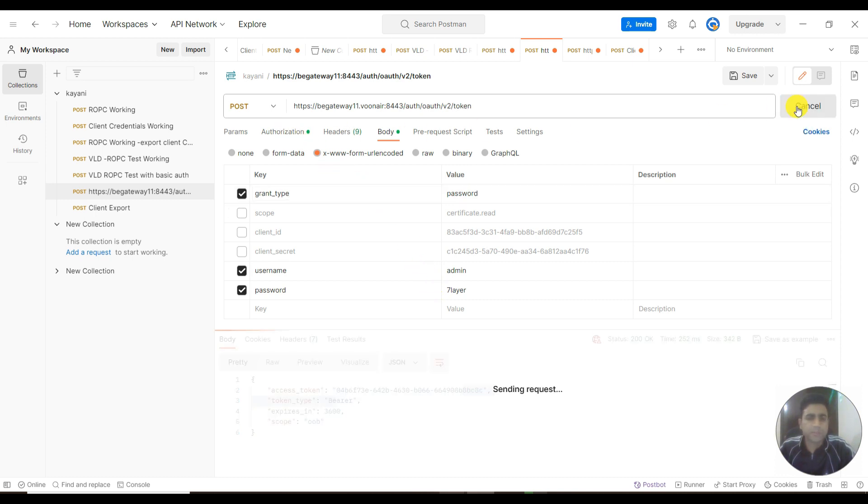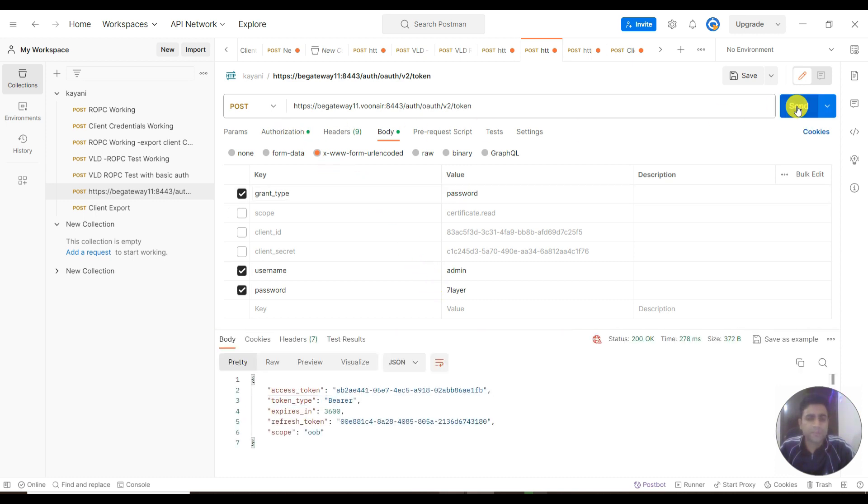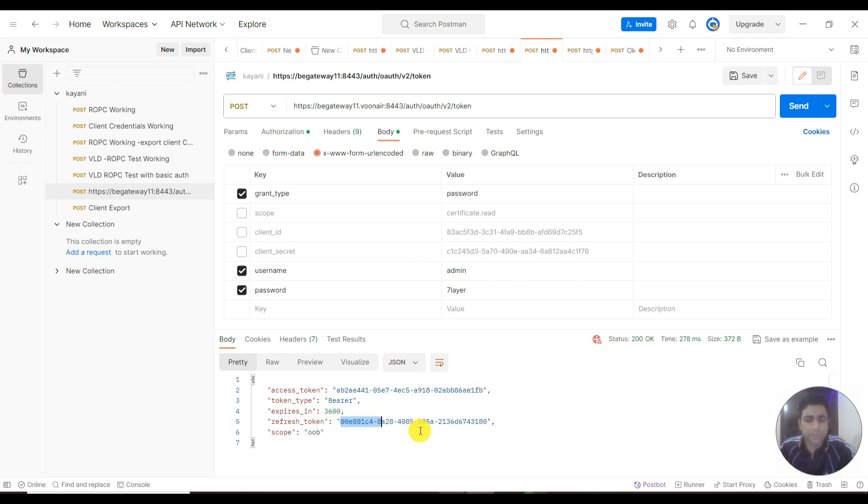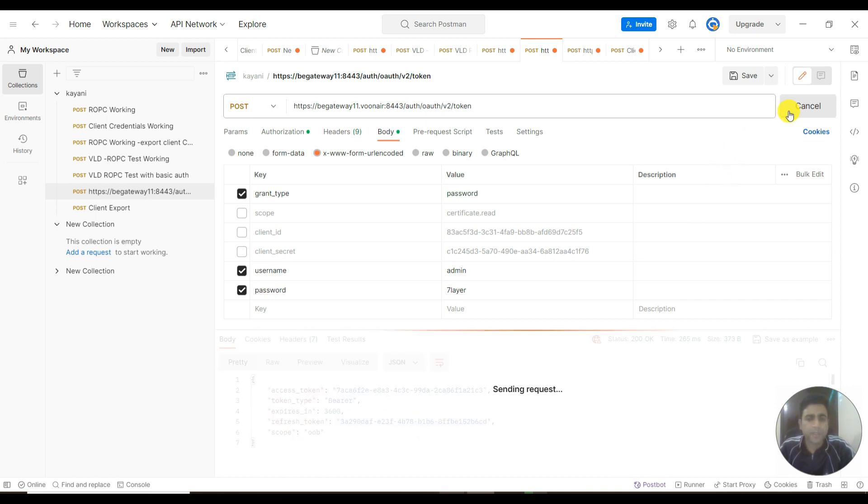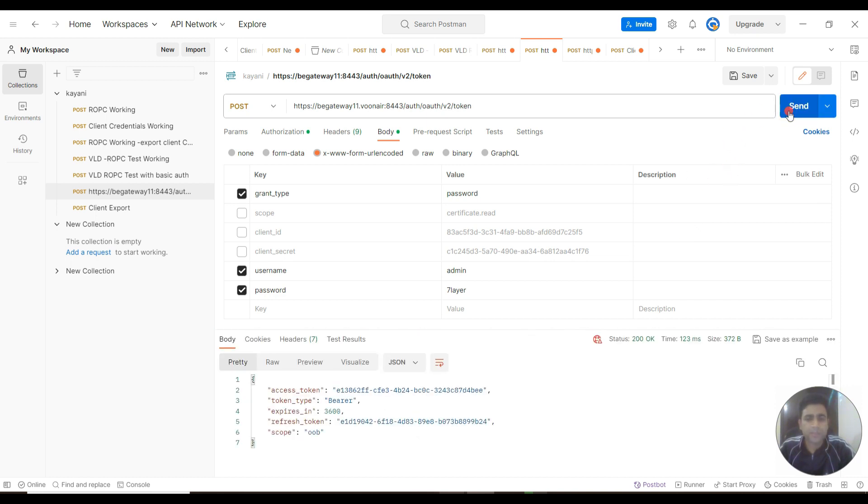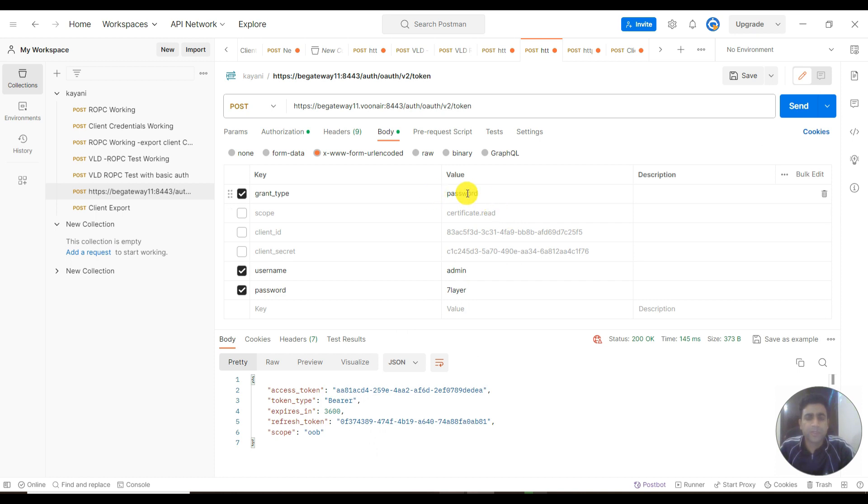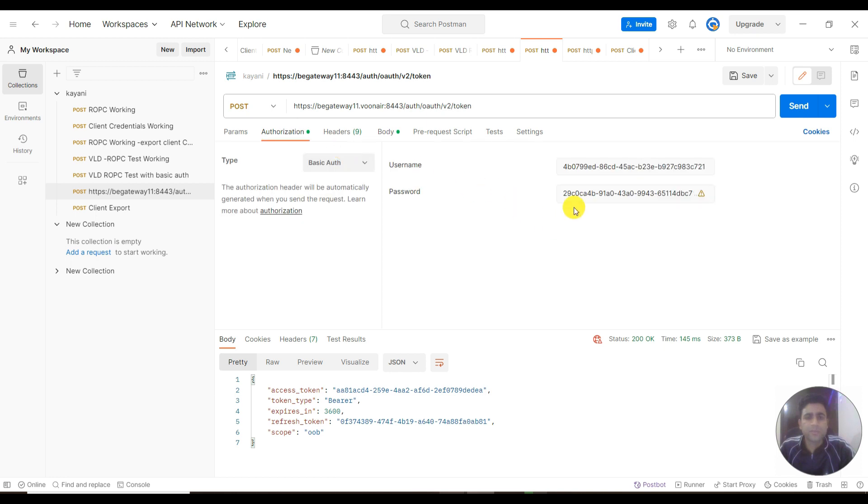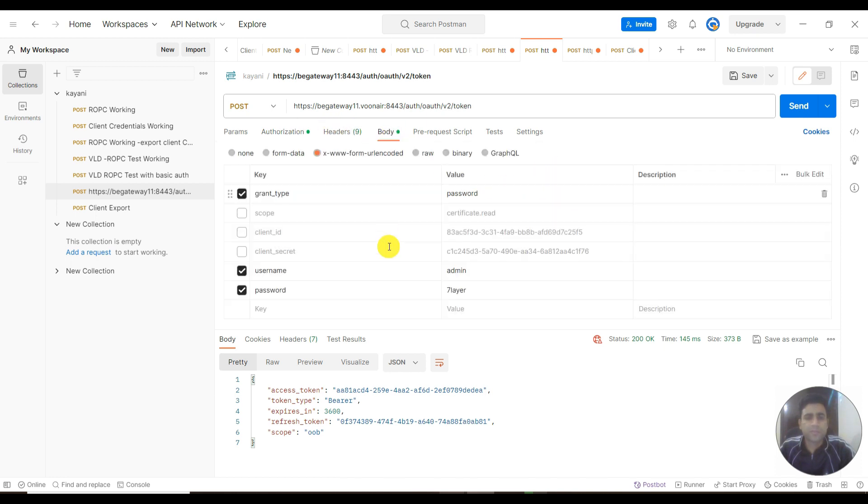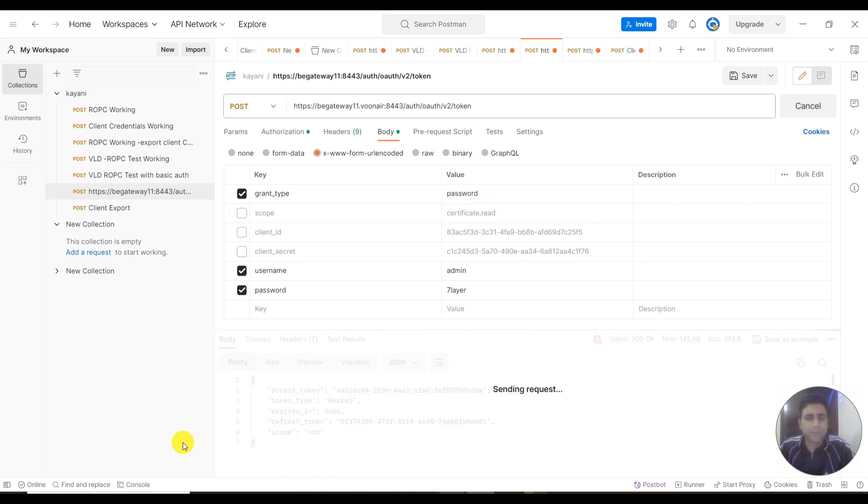You need to send this request and you can see the access token is here along with the refresh token. It will return tokens as many times as you send the request. With this, we can get the access token and refresh token based on the resource owner password credential grant type. We are using client ID, client secret, user ID, password, and grant type. Thanks.